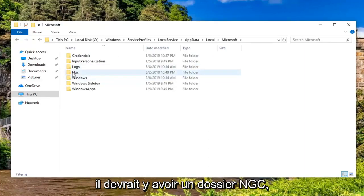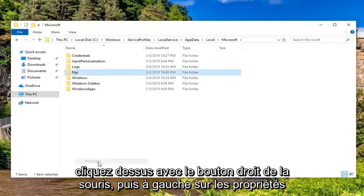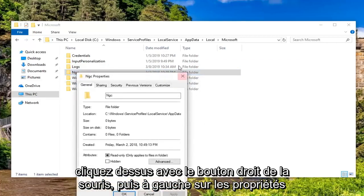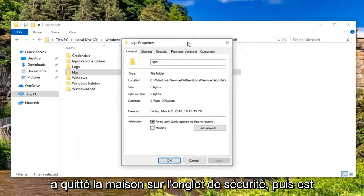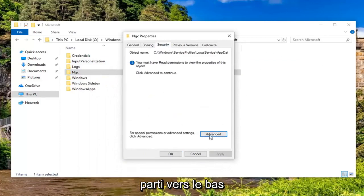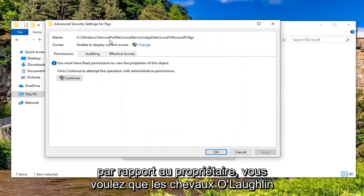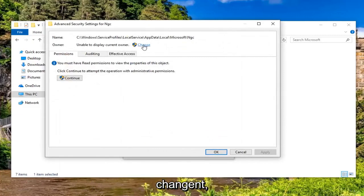There should be an NGC folder. Right click on it and then left click on Properties. Left click on the Security tab and then left click on Advanced near the bottom.